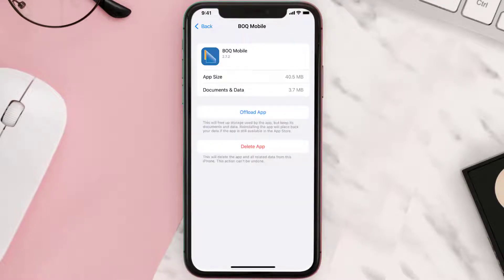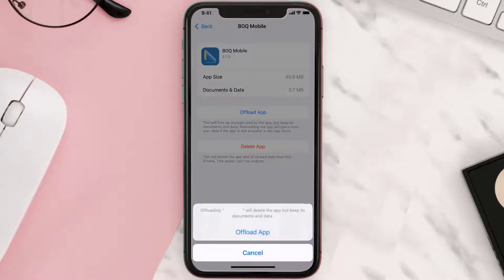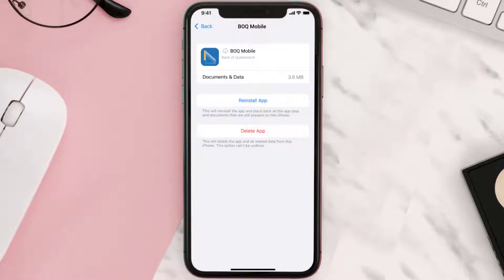Once you're on this screen, tap on Offload App and tap again to confirm. It'll take a bit for processing and then a Reinstall button will show up — simply tap on it to reinstall the app.